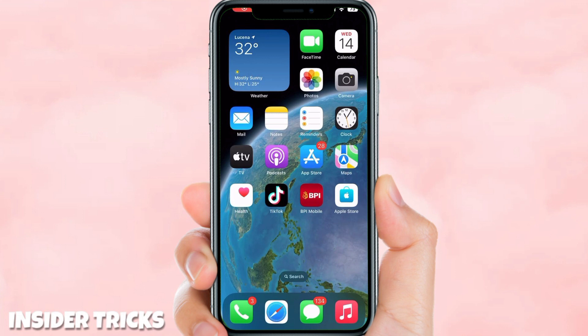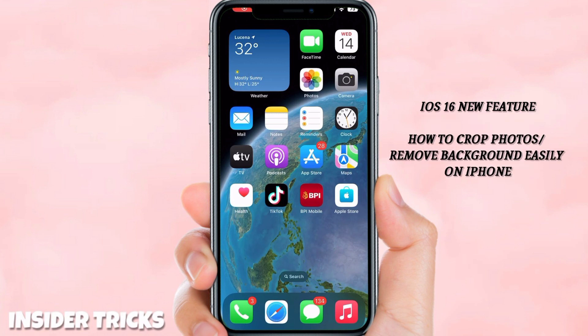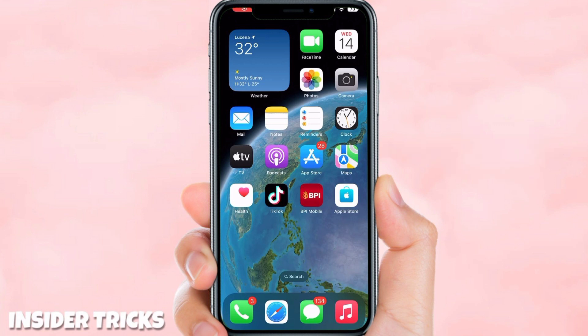Hey guys, welcome back to my YouTube channel! Today's video we're going to have another quick tutorial and I'm going to teach you how you can easily remove background on your photos using iOS 16. This is a new feature from iOS 16 — after the update I discovered it and I will teach you how. Let's start!